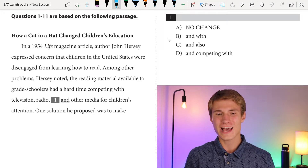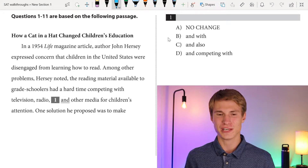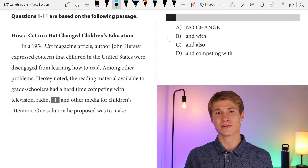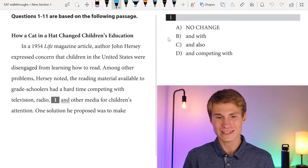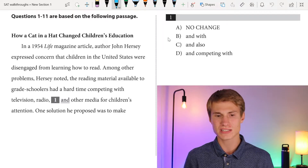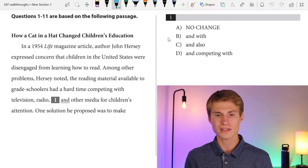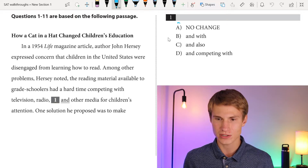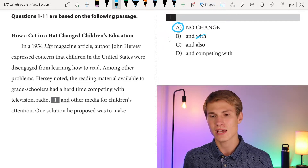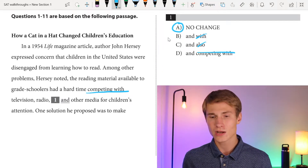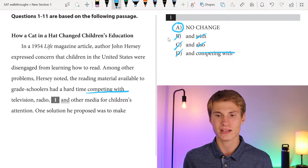So we take a look at our first passage, titled 'How a Cat in the Hat Changed Children's Education.' The way I approach the writing section is I read through the passage and answer the questions as I do so. We have: in a 1954 Life Magazine article, author John Hersey expressed concern that children in the United States were disengaged from learning how to read. Among other problems, Hersey noted the reading material available to grade schoolers had a hard time competing with television, radio, and other media for children's attention. The answer here is no change — we wouldn't say 'and with' or 'also,' as those are redundant. So to avoid repetition and redundancy, we answer with choice A.